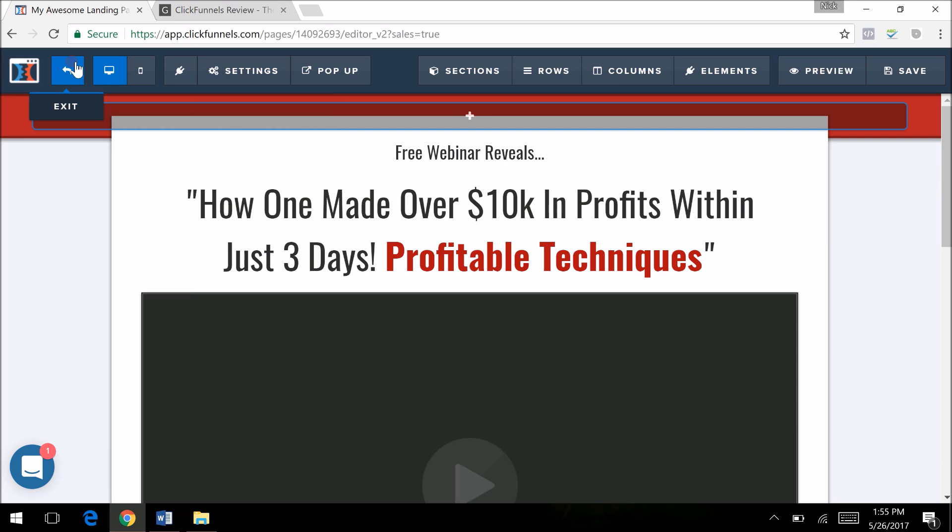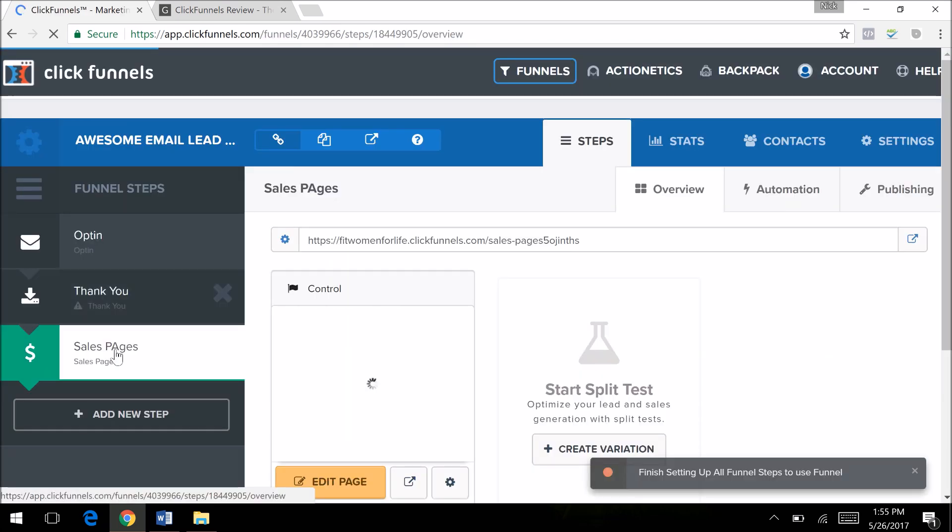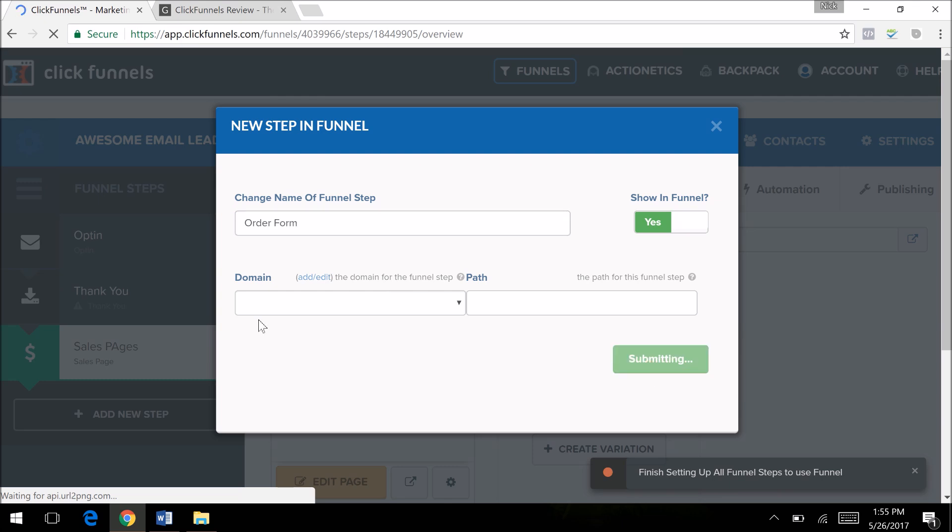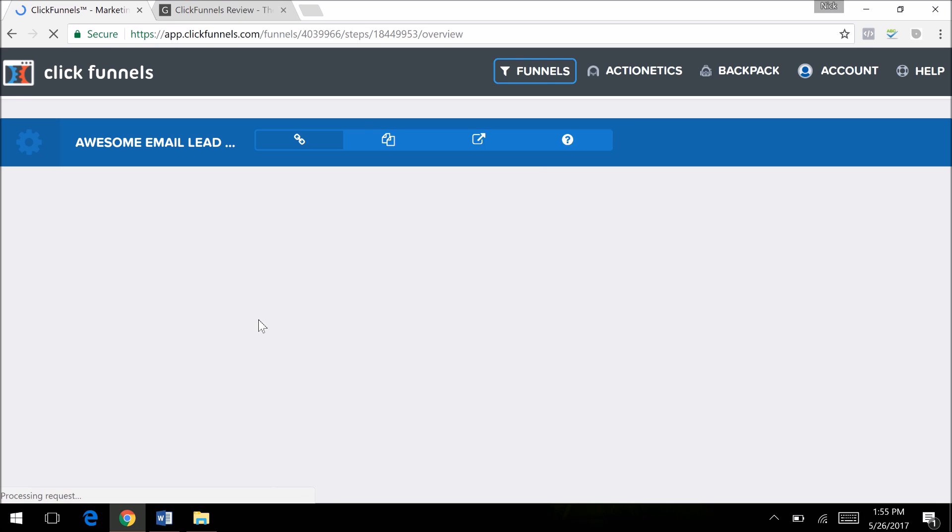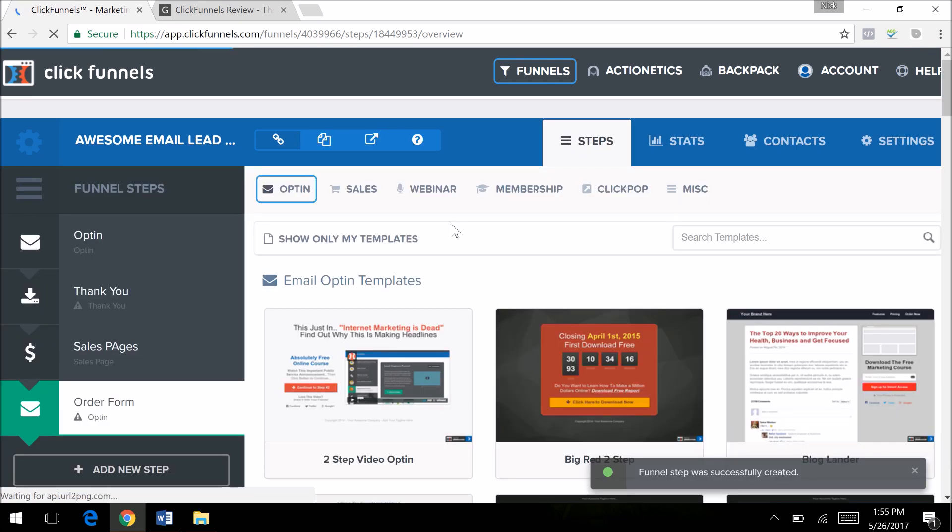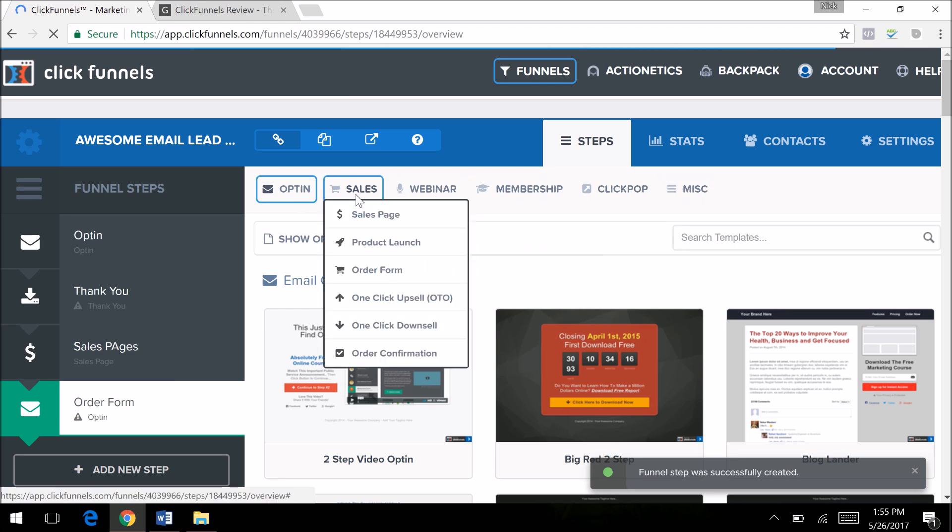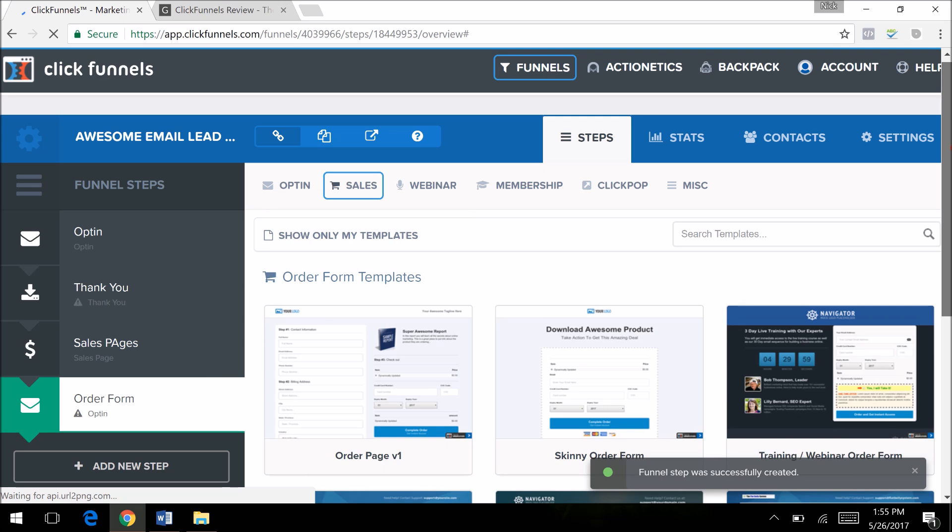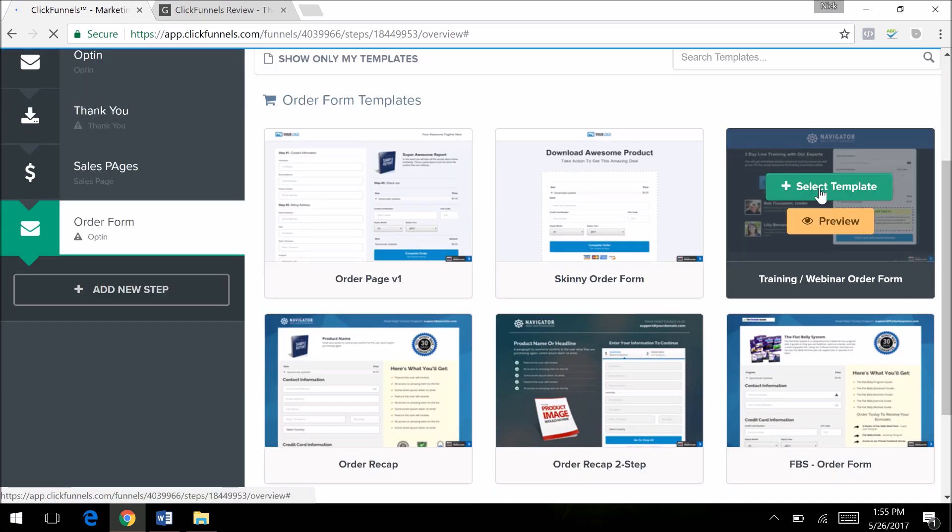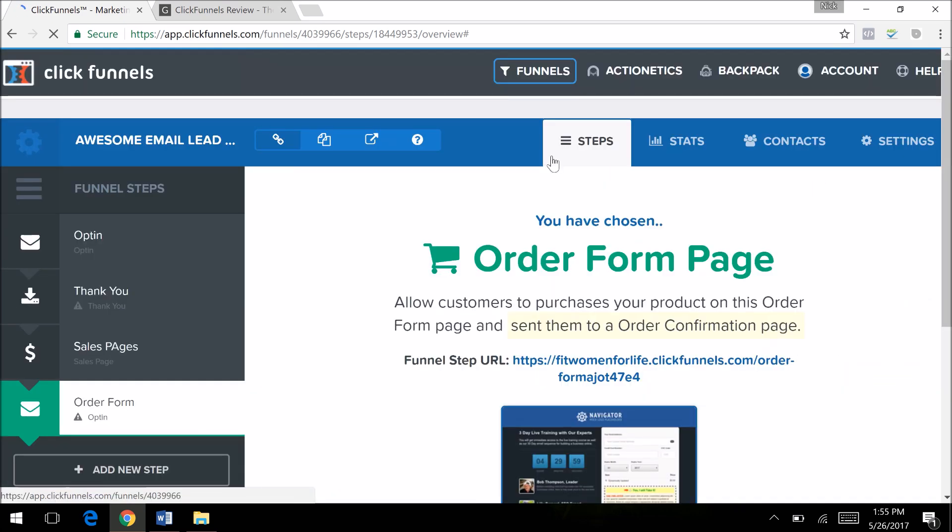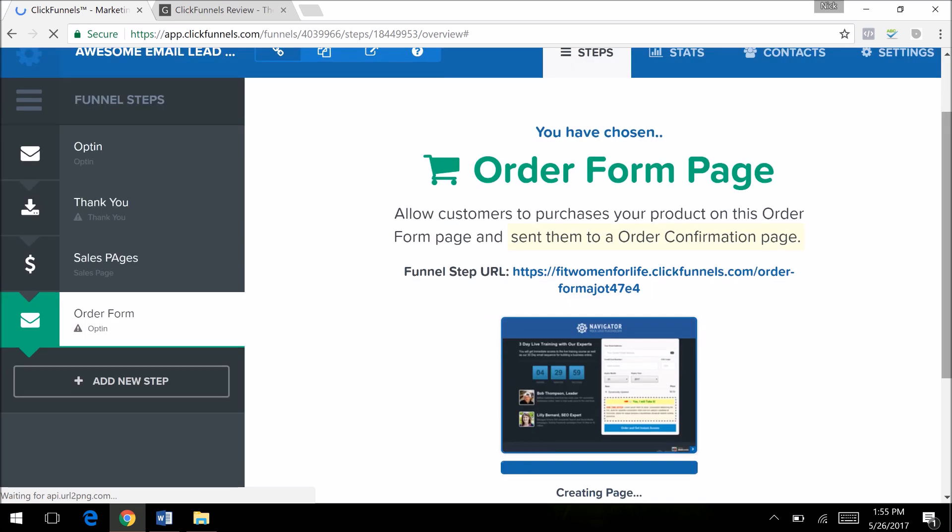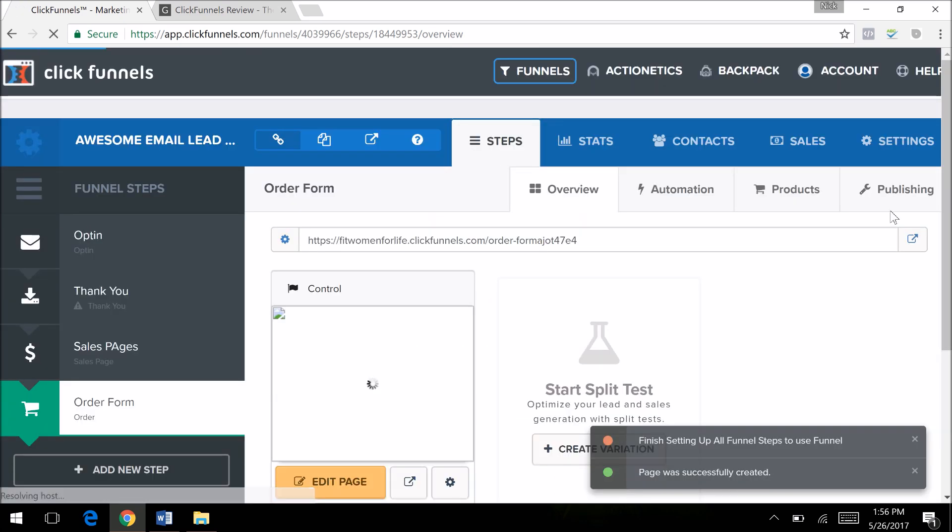To complete your funnel, you would need an order form. There we go. A three or four step funnel keeps things really simple. You have your opt-in, you have your sales page, your order form, and your thank you page usually. Let's go ahead and choose an order form. Awesome little customizable templates, so you can put in your social proof, your testimonials to increase your order form conversions.